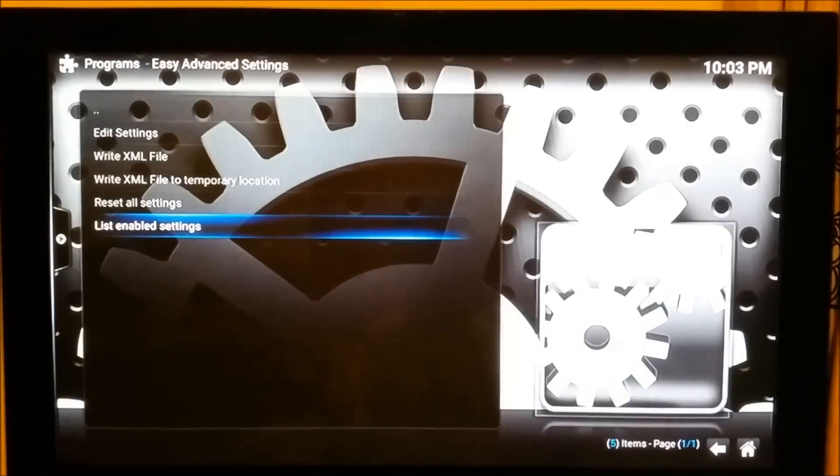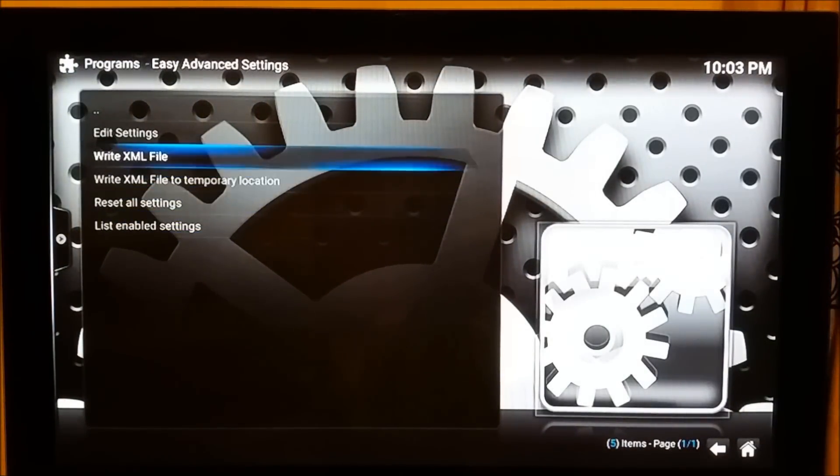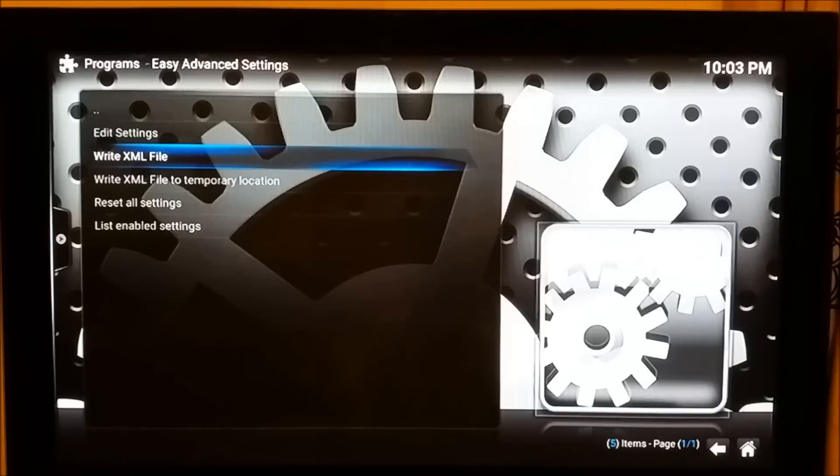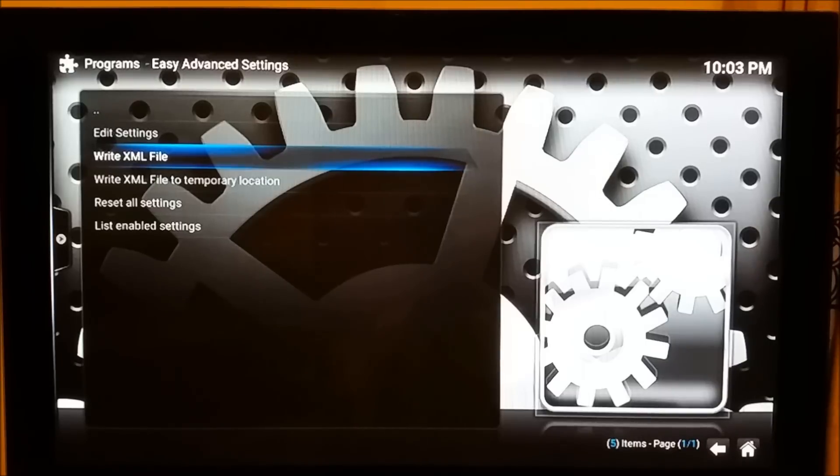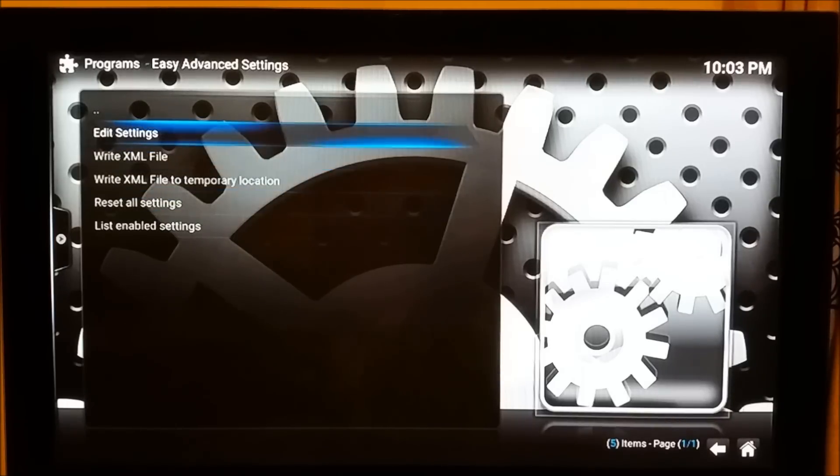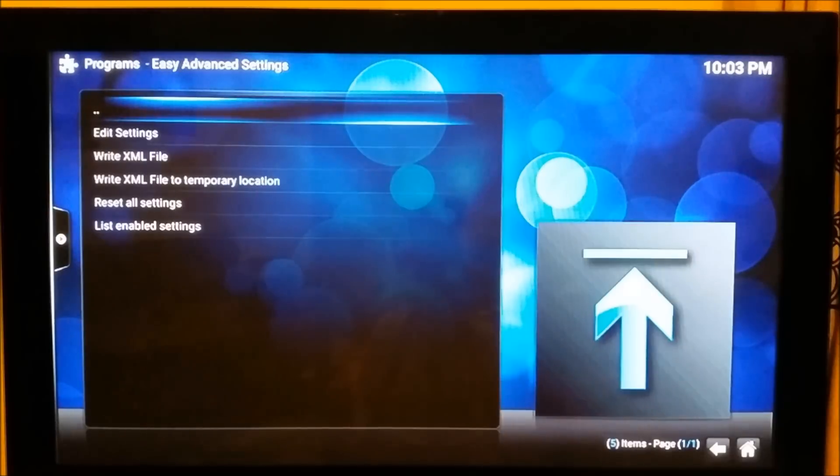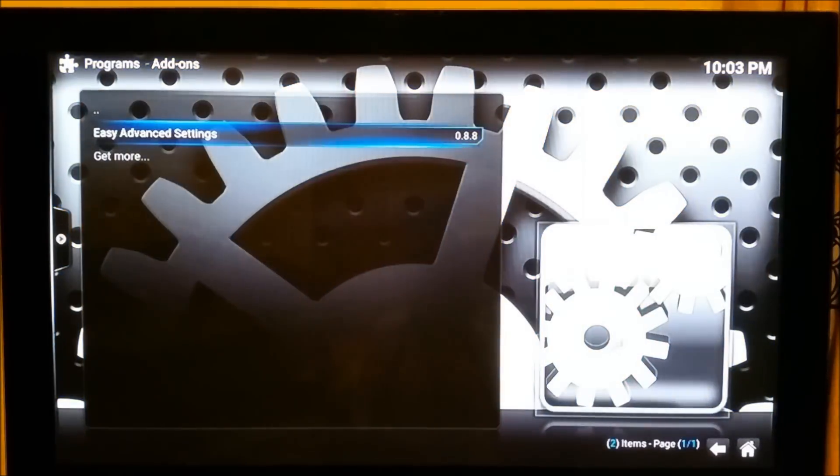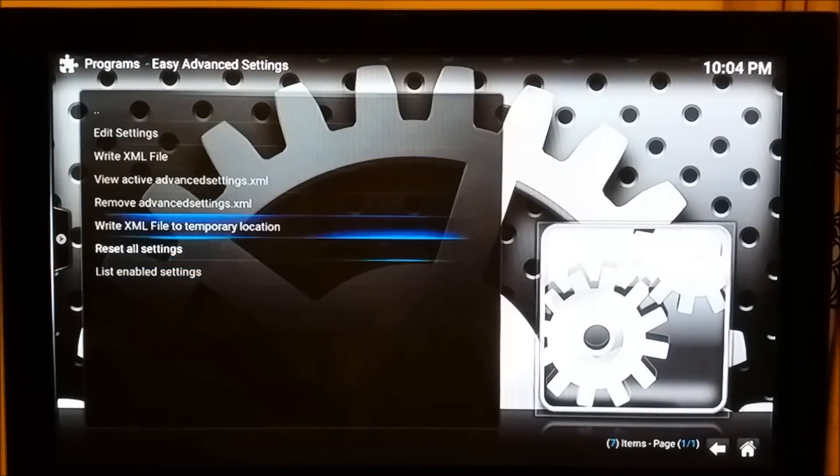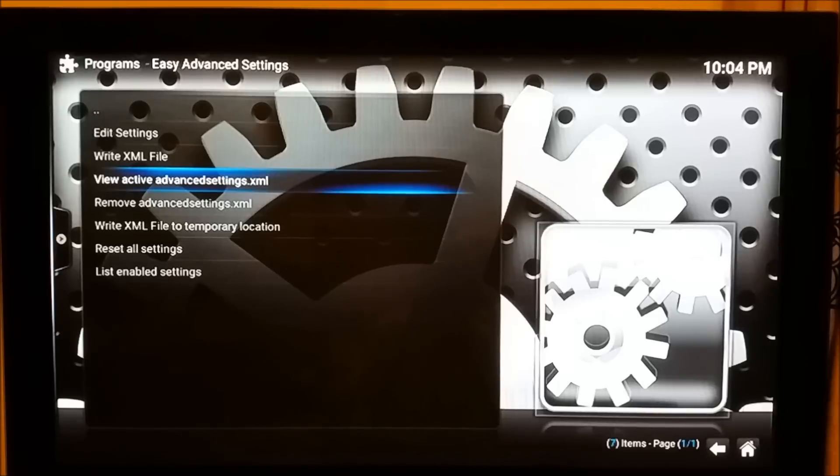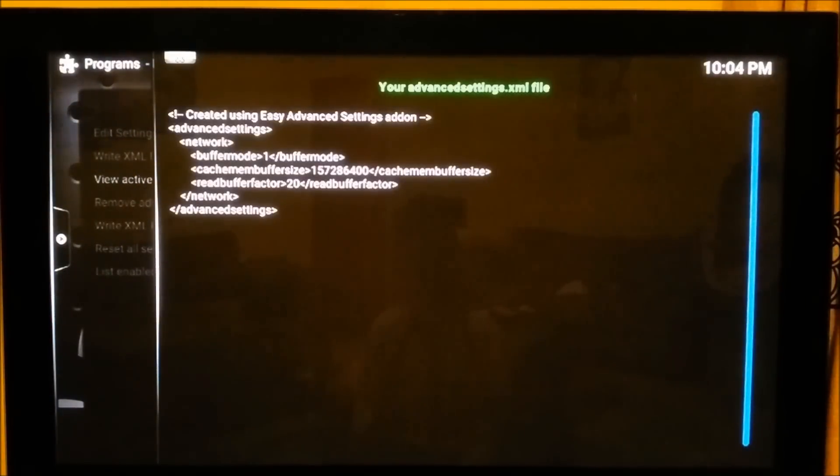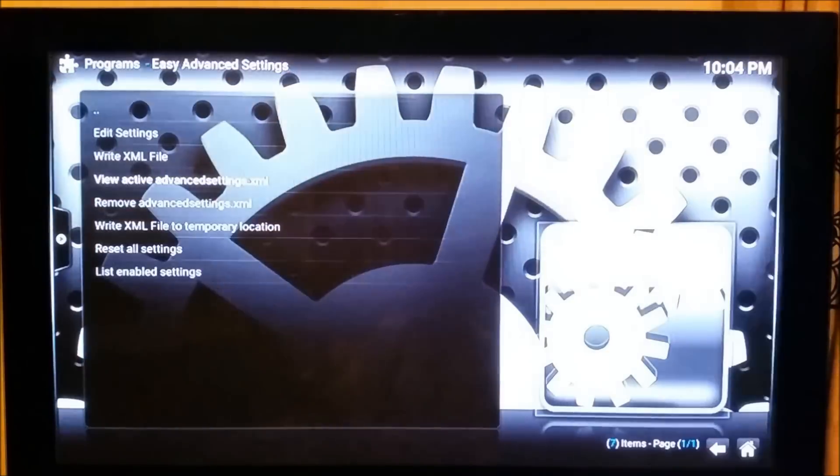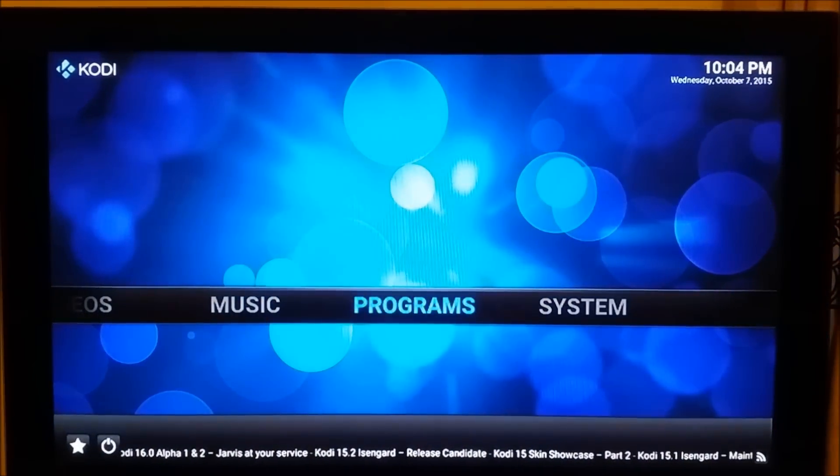Go back and you need to press the Write XML File button. When you press that button, it will create an advanced settings XML file onto your user data folder in your Kodi. At this moment, it's all set up and everything is up and running. File is created. If you close this and go back to it again, you should be able to see View Active XML Advanced Settings File. Let's open this up. You'll see this is the file that's been created for you, working in perfect order. This is all done now, all working in Kodi.